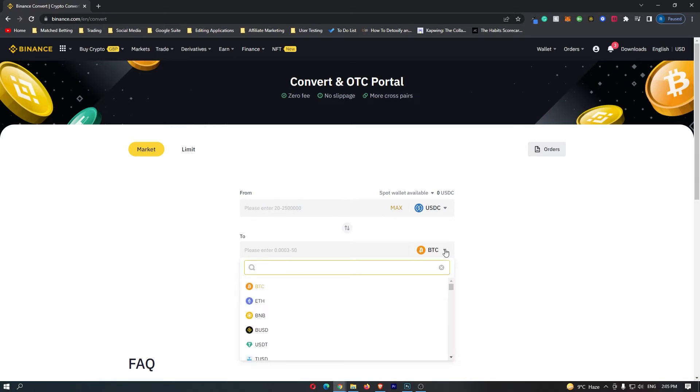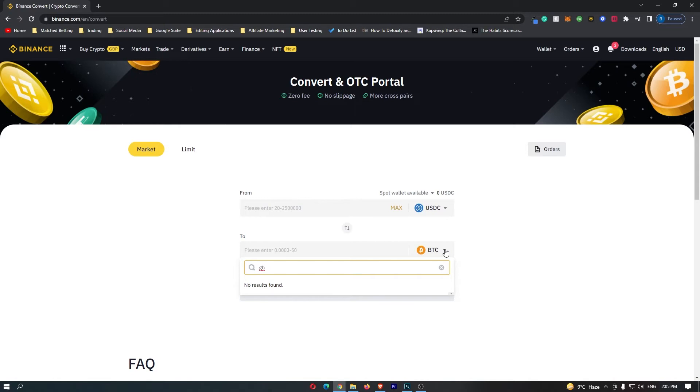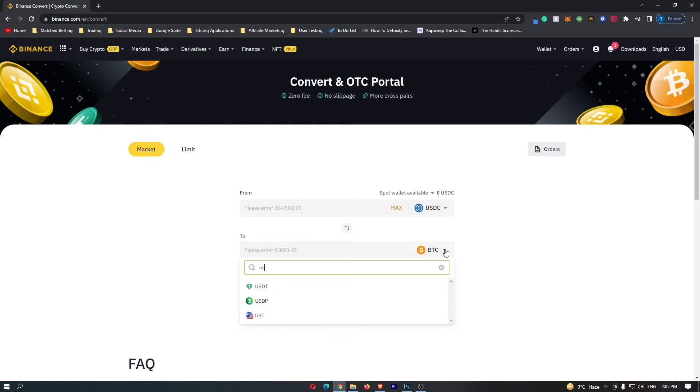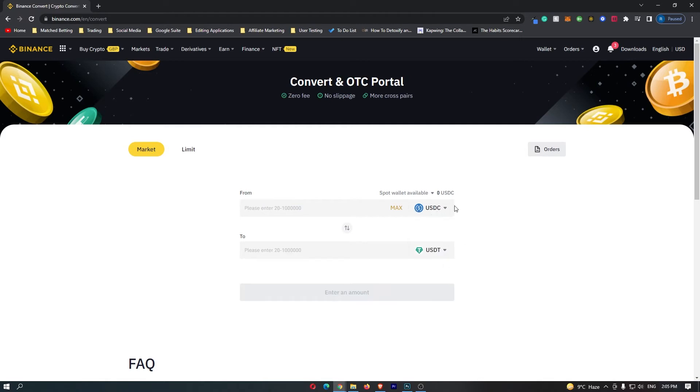Then you can come down to the second bar and click this drop-down menu. So I've just realized that you cannot convert USDC straight into GBP. So what we are going to do instead is convert this to USDT first. If you select this, we are now going to convert your USDC into USDT, and with the convert portal there are no fees, so don't worry about this.